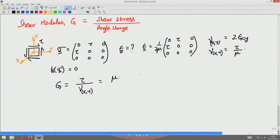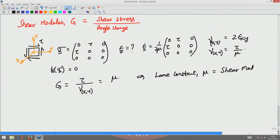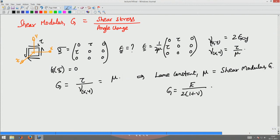From this we understand that the Lamé constant mu is nothing but the shear modulus G. Furthermore, from the expression for mu that we had before, you can relate the shear modulus to Young's modulus through the equation G = E / (2 * (1 + nu)), using the previous expression for the Lamé constant.